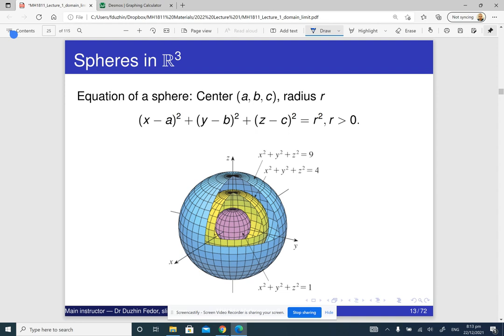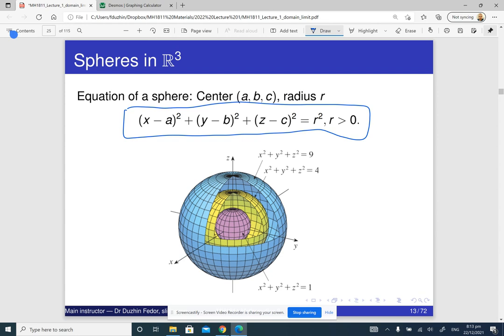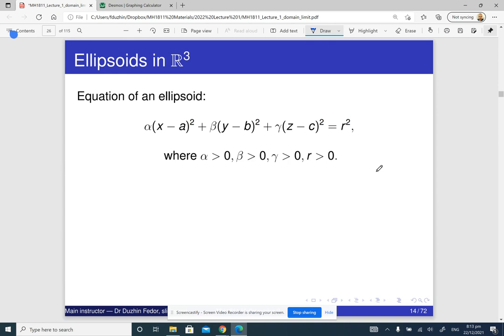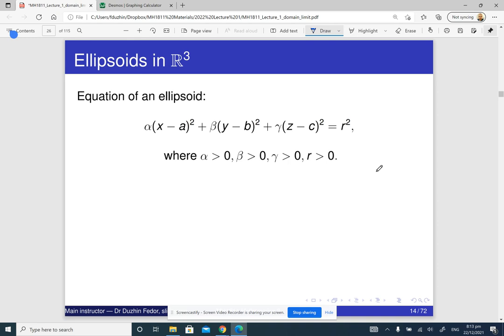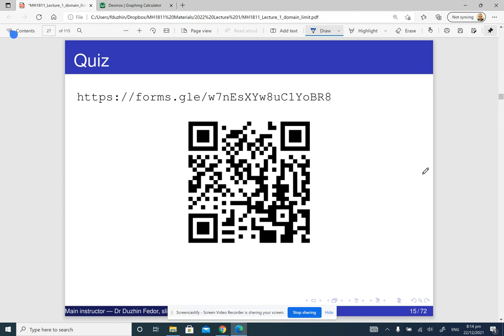The equation of a sphere is just like the equation of a circle, only we have x, y, and z instead of x and y, with center (a, b, c) and radius r. An ellipsoid is like an ellipse in 3D space — it is a distorted sphere. You stretch it in one direction, squeeze it in another, and you get an ellipsoid.